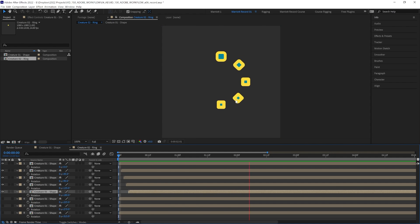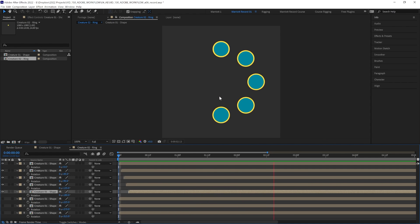Now we've got something really interesting. We've got overlapping action, where it looks like these duplicates are reacting to the first one being triggered. Organic motion doesn't happen all at once. If you want your motion to feel less robotic and mechanical, delaying elements can really help with that.